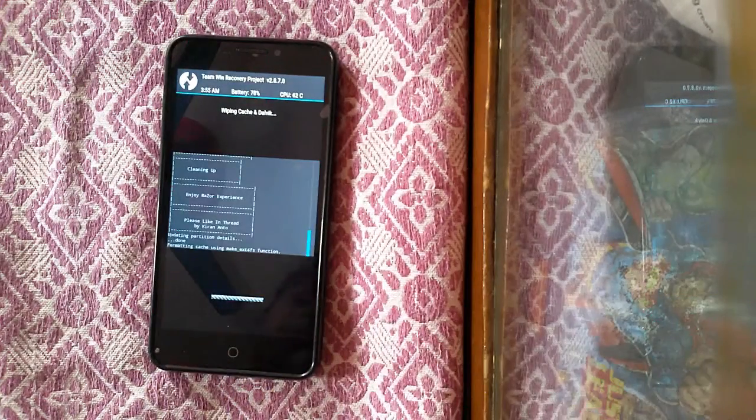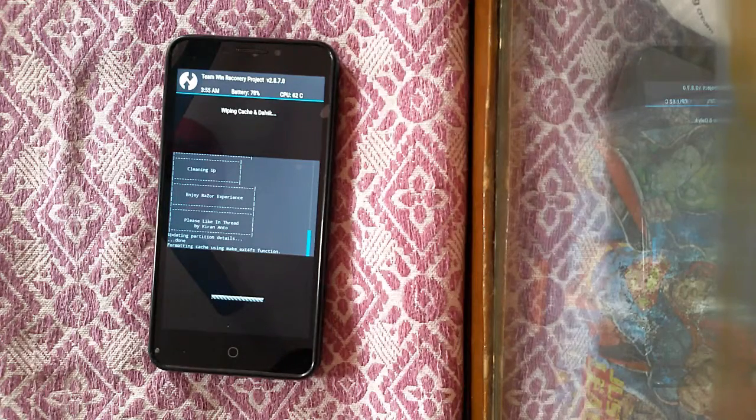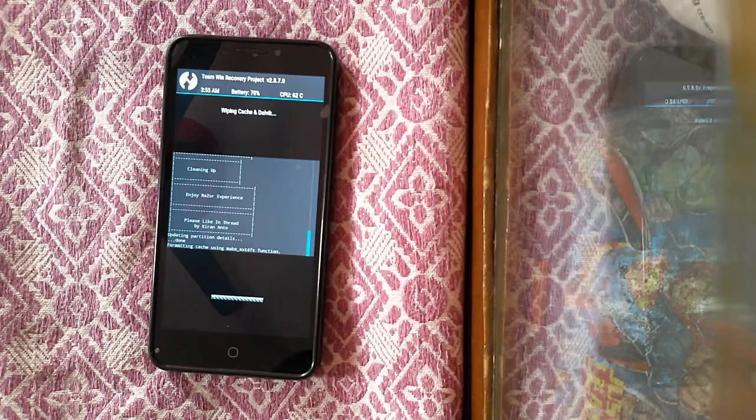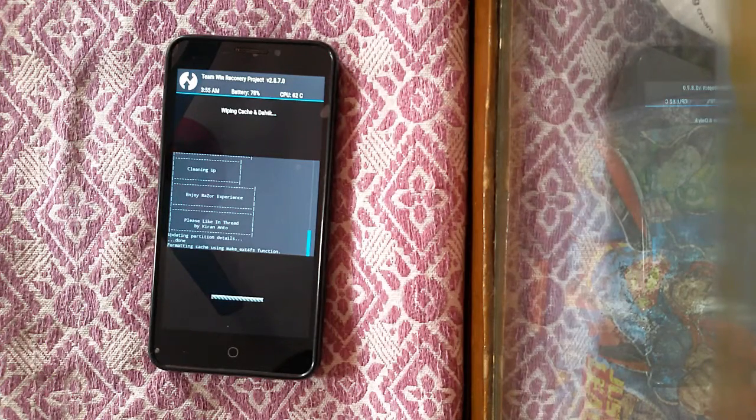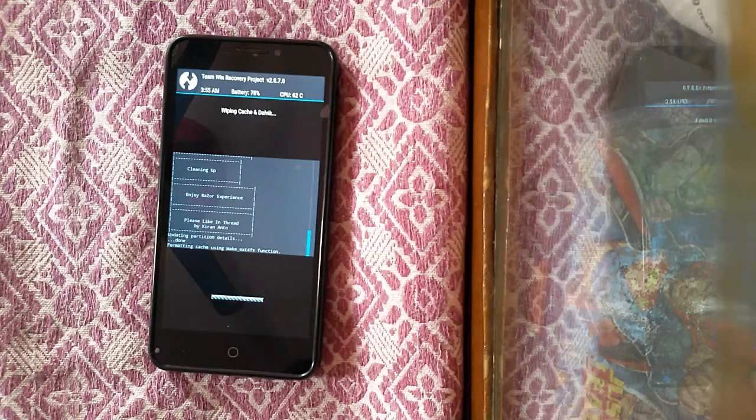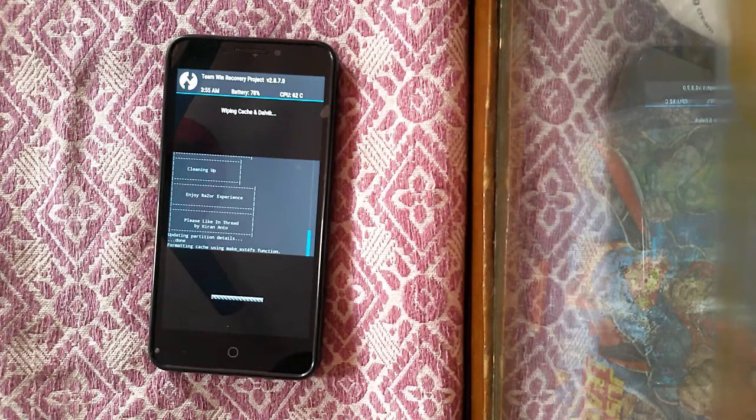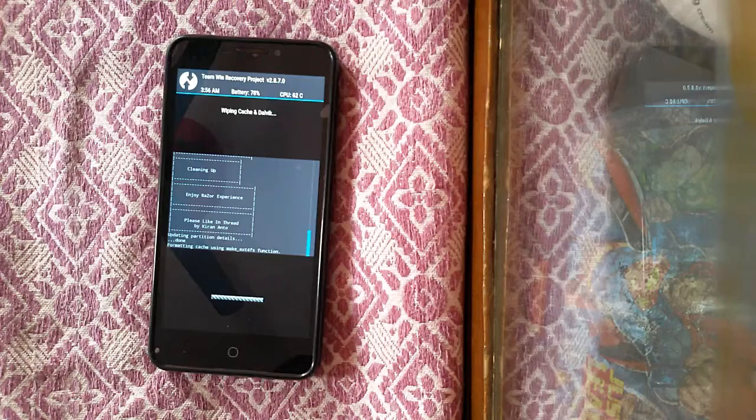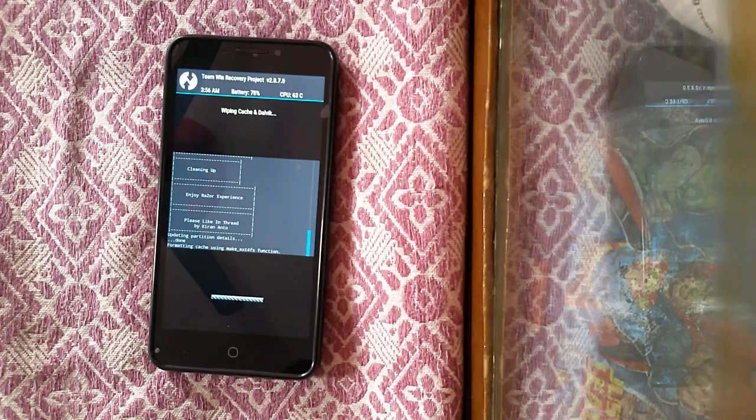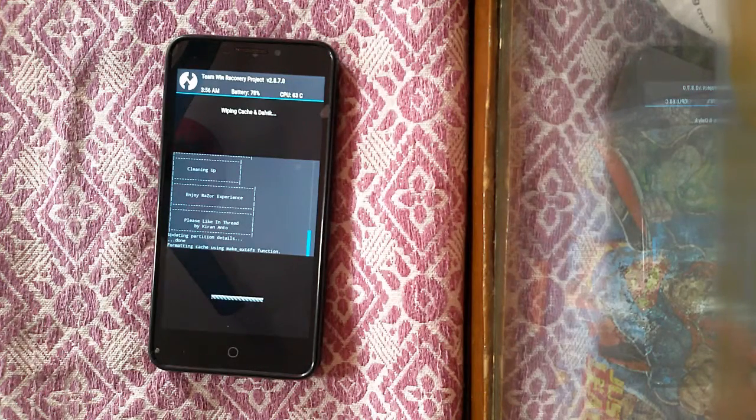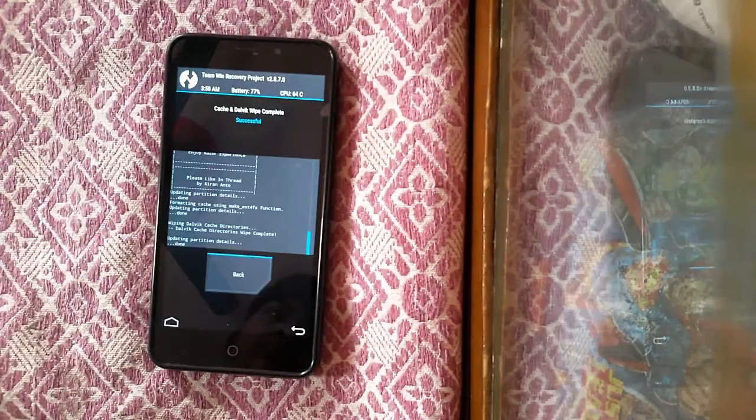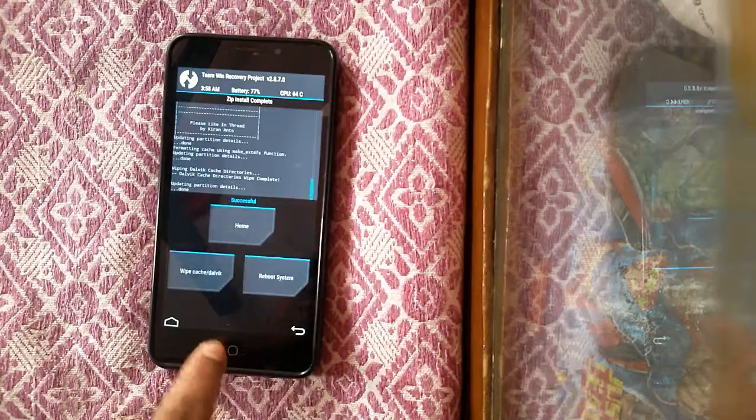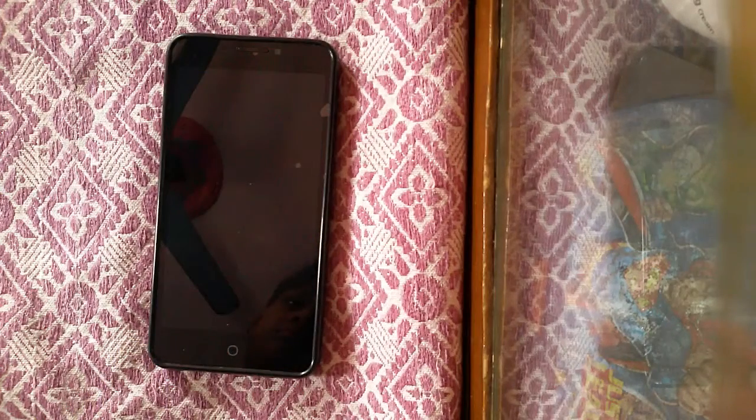Again wipe the Dalvik cache and finally reboot your system.